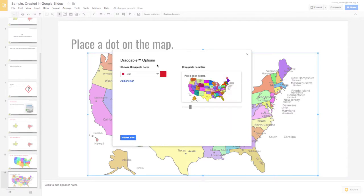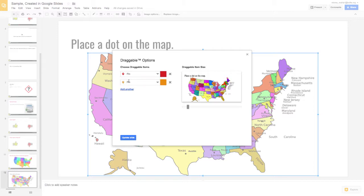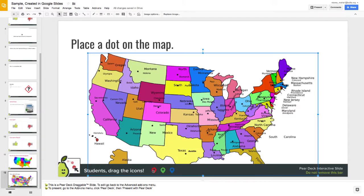Press Next and you can configure a draggable dot — make it bigger or smaller as needed. You can change the type from a dot to a pin if you're placing on a map. If you want multiple draggables, such as placing on two different locations, just keep adding another one, and you can also change the colors. Press Update Slide and those pins will be the draggable type your audience can use when viewing the Pear Deck.